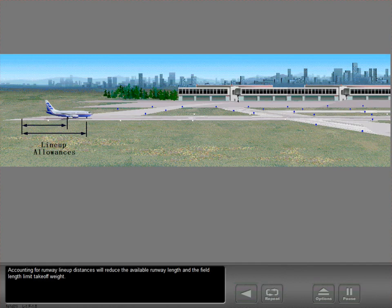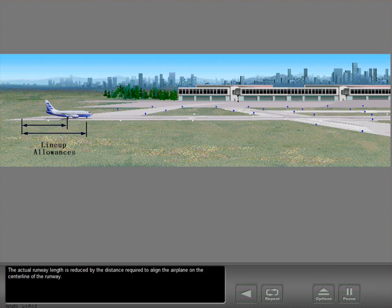Accounting for runway lineup distances will reduce the available runway length and the field length limit takeoff weight. The actual runway length is reduced by the distance required to align the airplane on the centerline of the runway.